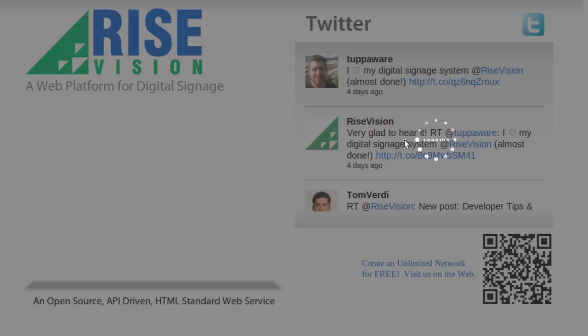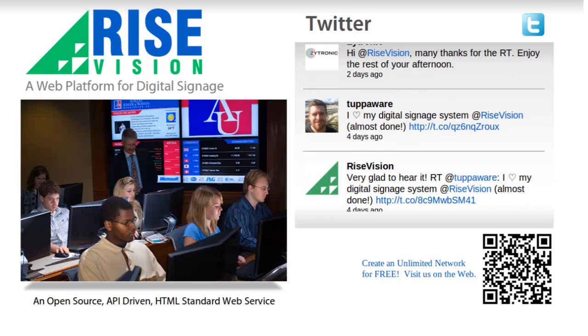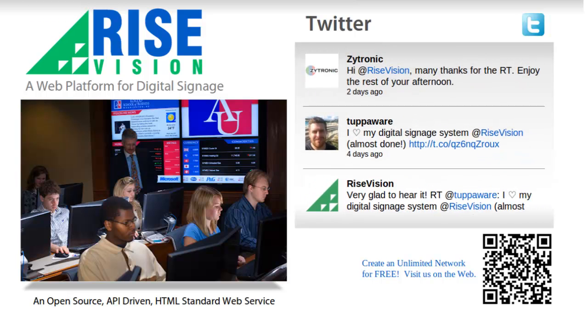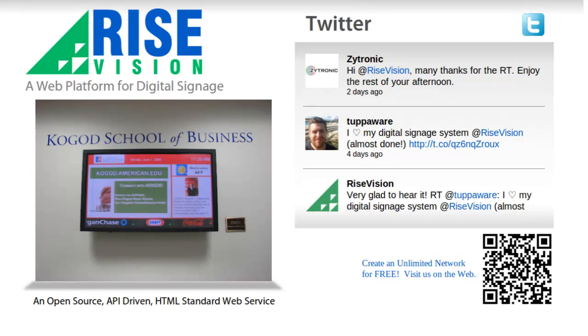It's that simple. Within minutes, you can have our enterprise digital signage platform running on your computers for free. If you want to know more about how our platform works, check out our Getting Started, Building Your Network, and Bundling the RISE Vision Player videos. Happy creating, and thanks for using RISE Vision.